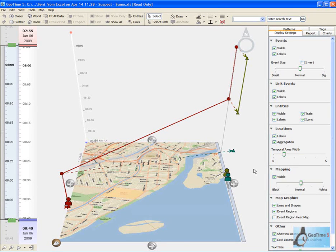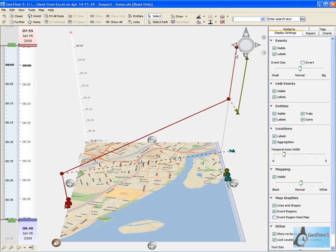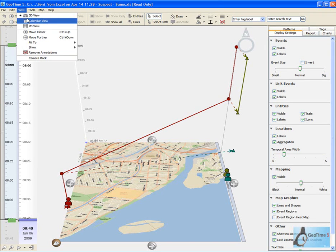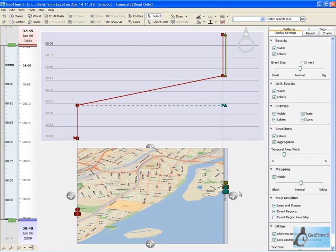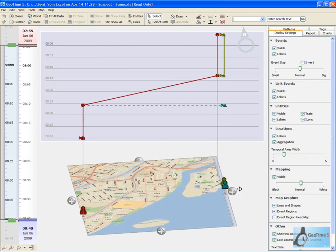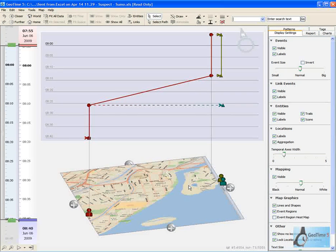GeoTime has a patented 3D time viewer, allowing us to see when events have taken place not only from their location, but also when they took place in time. Let's take a look at the calendar view within GeoTime to see the time in which these calls were made.